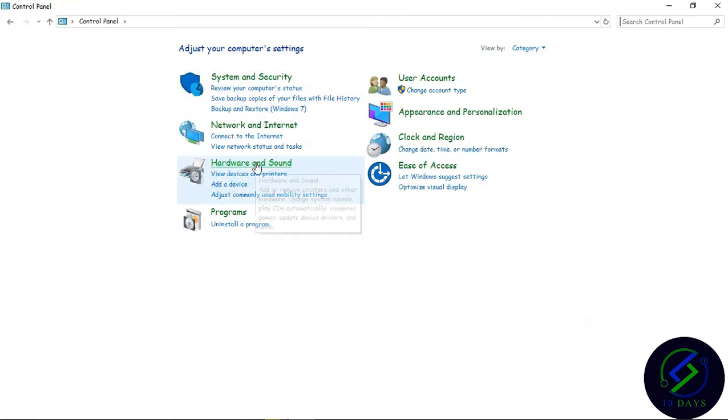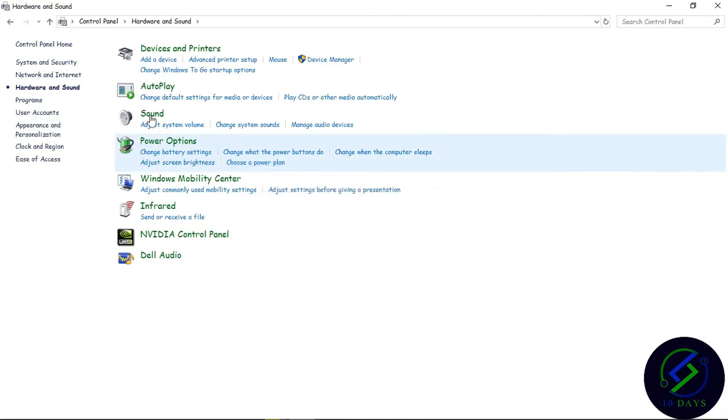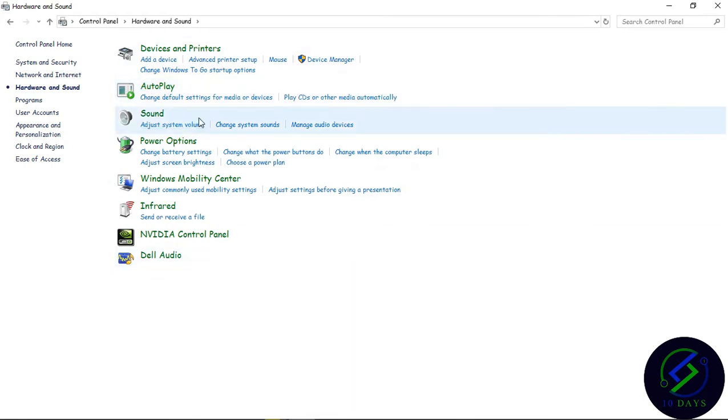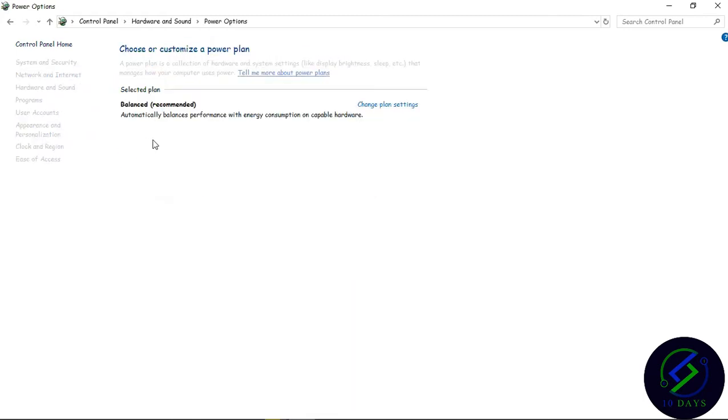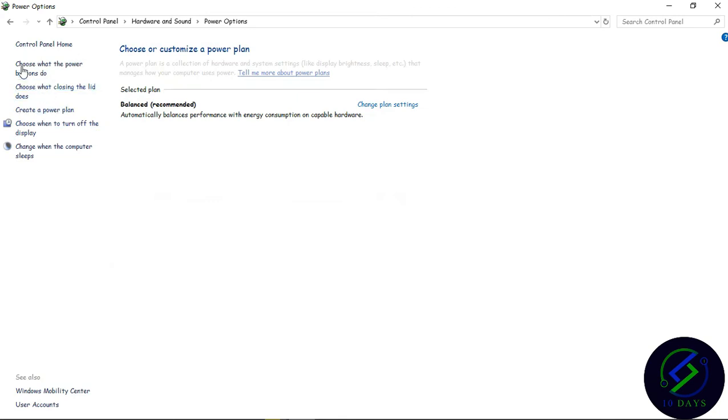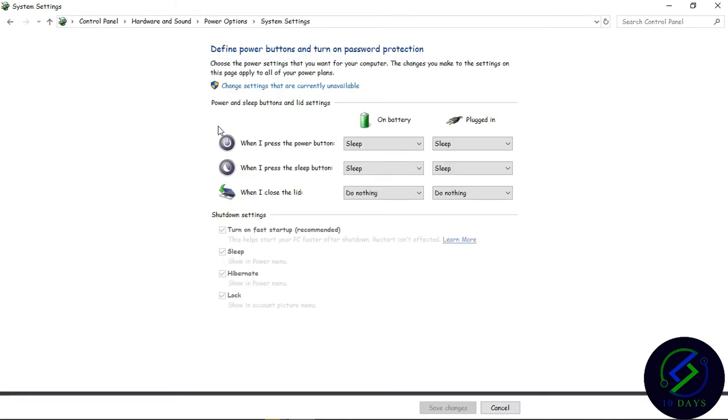Then go to Hardware and Sound. In Hardware and Sound, go to Power Options, and then go to 'Choose what the power buttons do.' After entering here, you can see the option 'Change settings that are currently unavailable.'